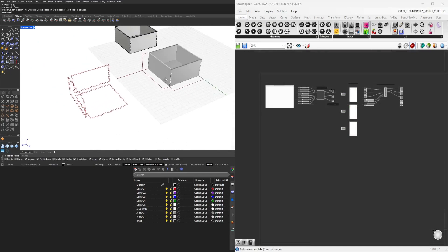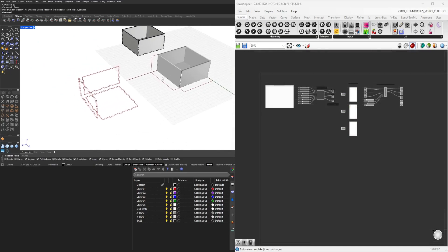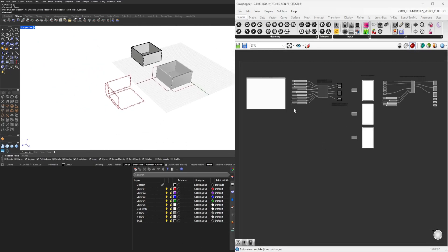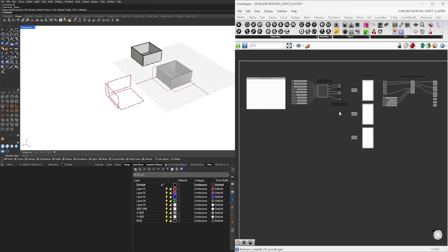So like I said, other things could be added. This is just the master cluster that creates this box joint box. Wanted to share with you from the beginning to the end how we got here.